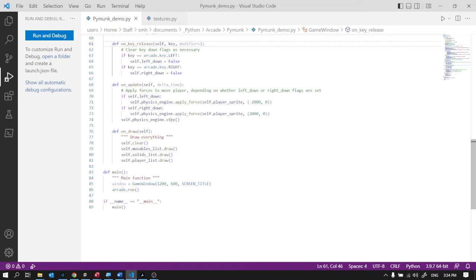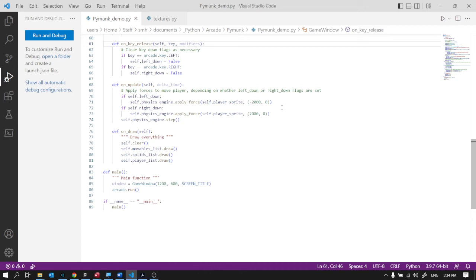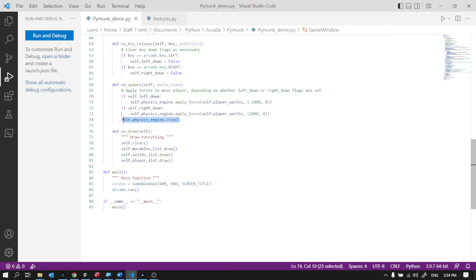So in the on update, if the left key is down I apply a force to the player sprite. When we're using a physics engine we much prefer to apply a force rather than do any other means of trying to move the sprite around. Let the physics engine do the work. So if I'm applying force, if the left key is down it's that way, right key is down apply a force that way. And then I'll just step through the physics engine and just draw everything.